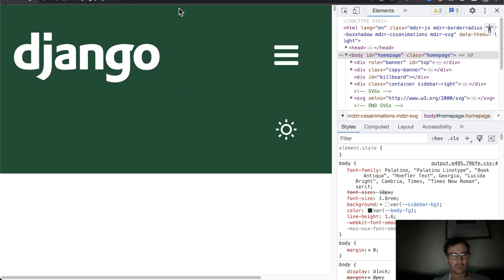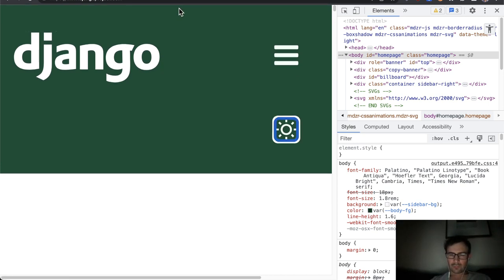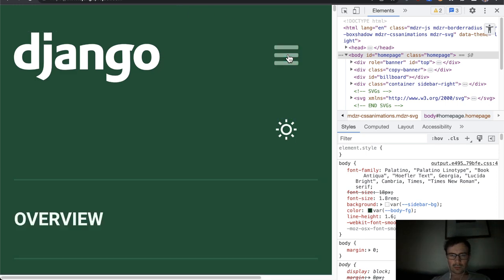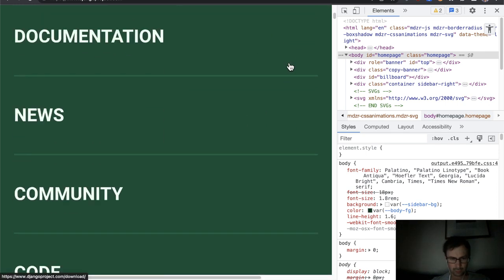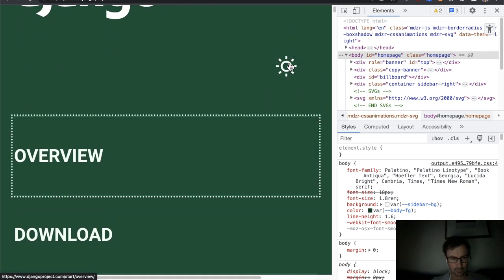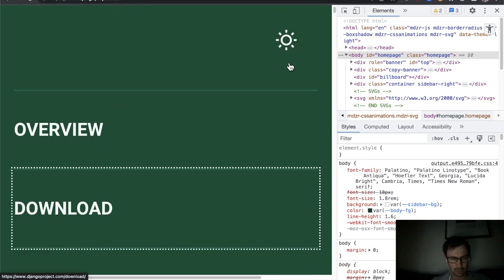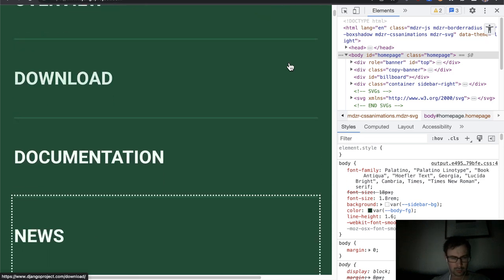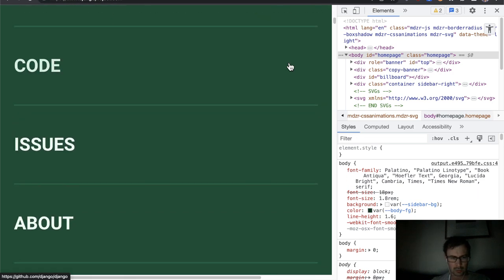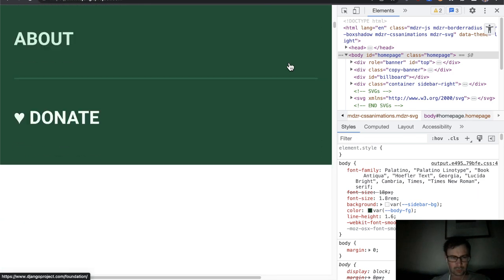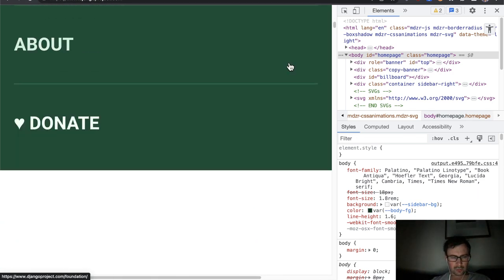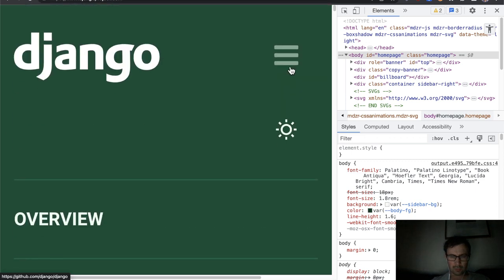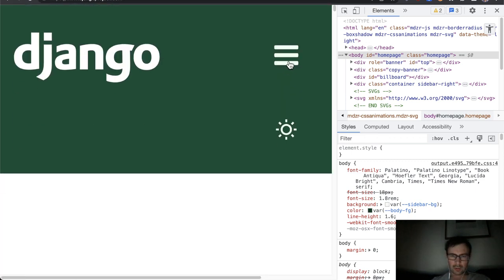And yes, so the mobile menu. Okay, so that's lacking keyboard support.